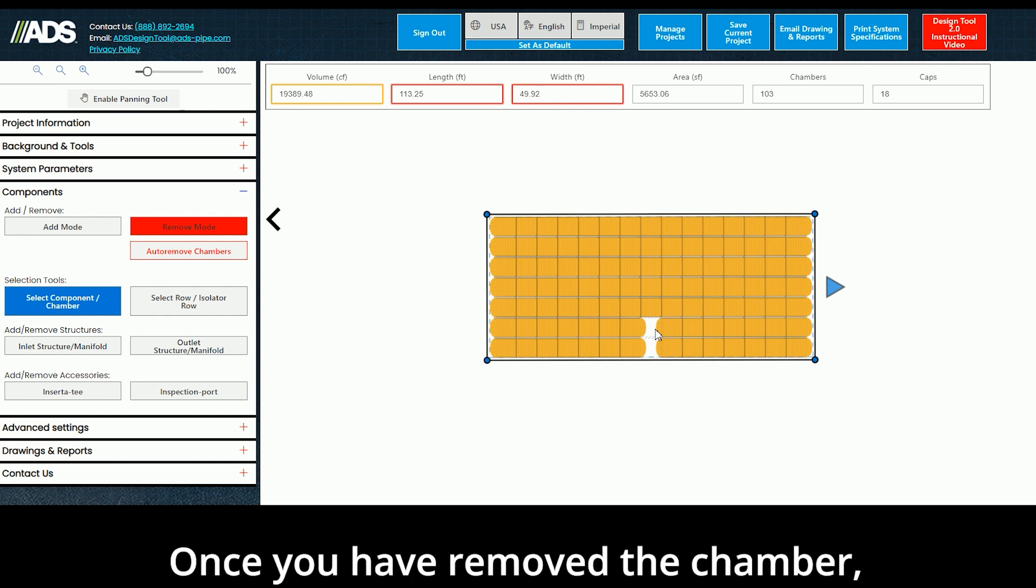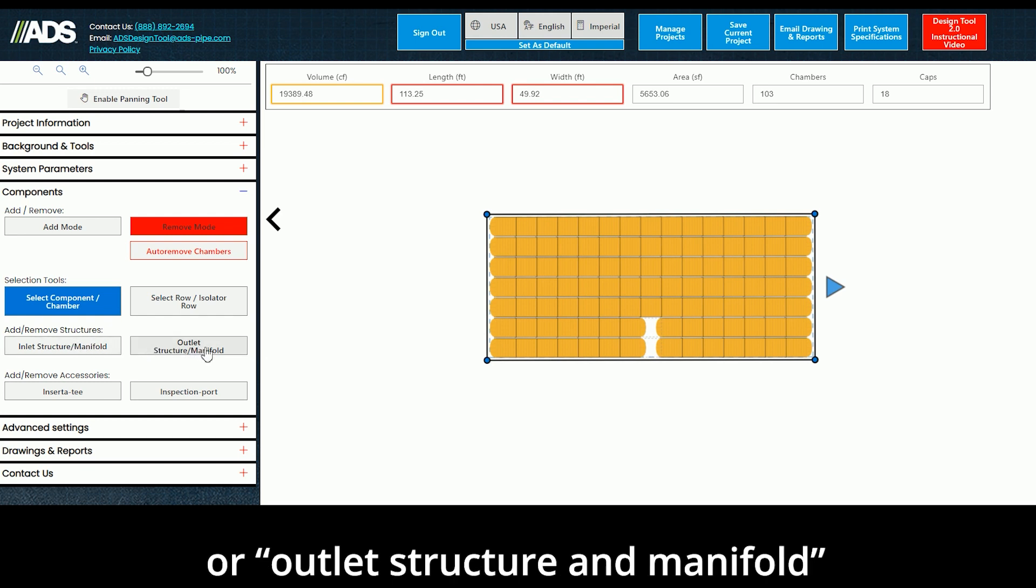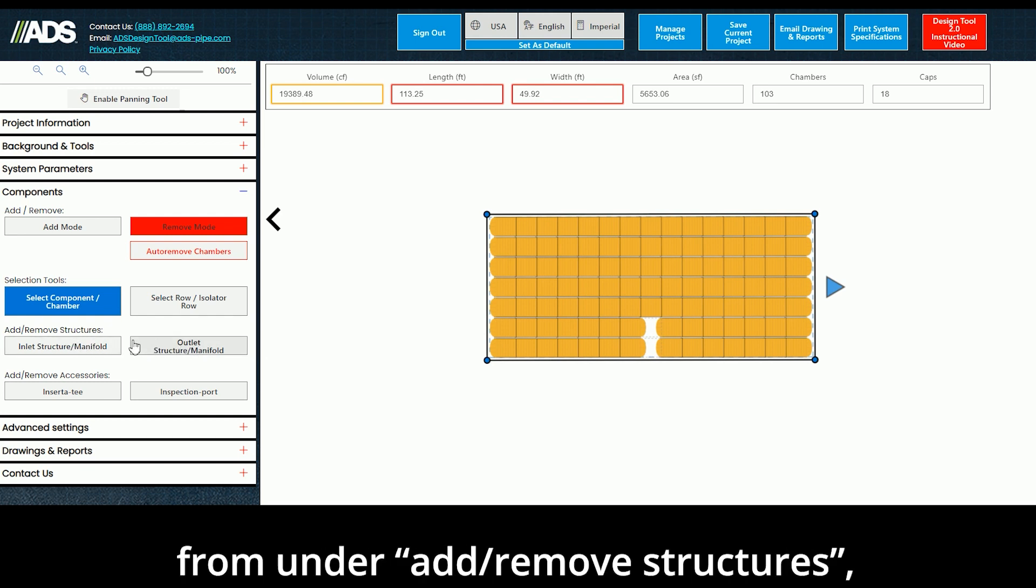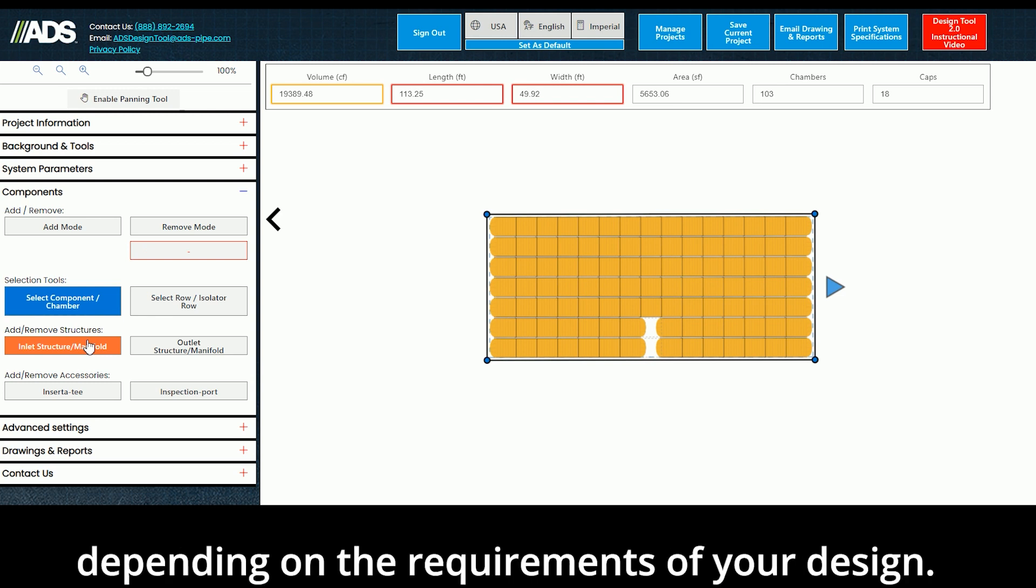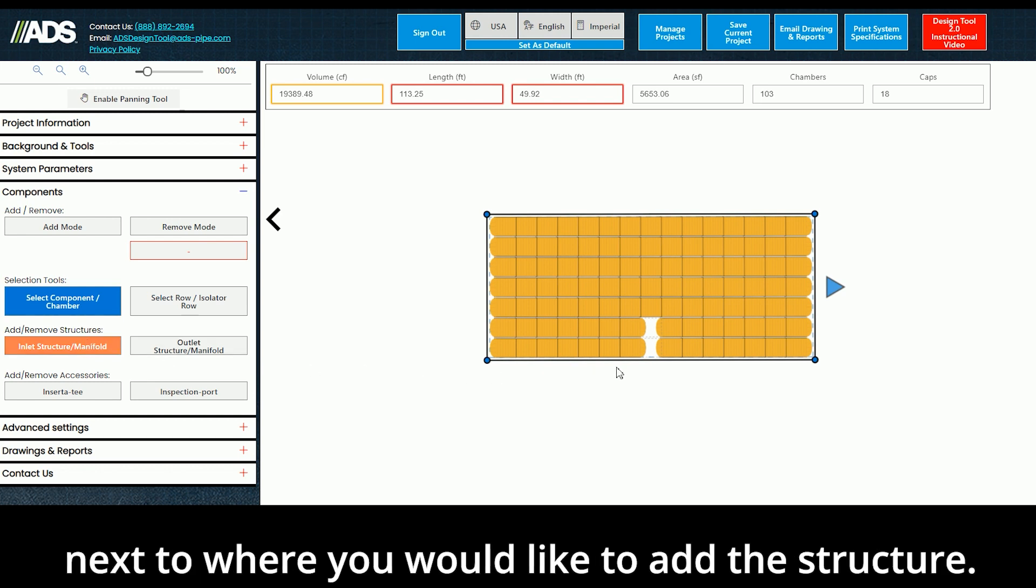Once you have removed the chamber, select either Inlet Structure and Manifold or Outlet Structure and Manifold from under the Add-Remove Structures, depending on the requirements of your design. Now, in the layout, click once on the closest chamber next to where you would like to add the structure.